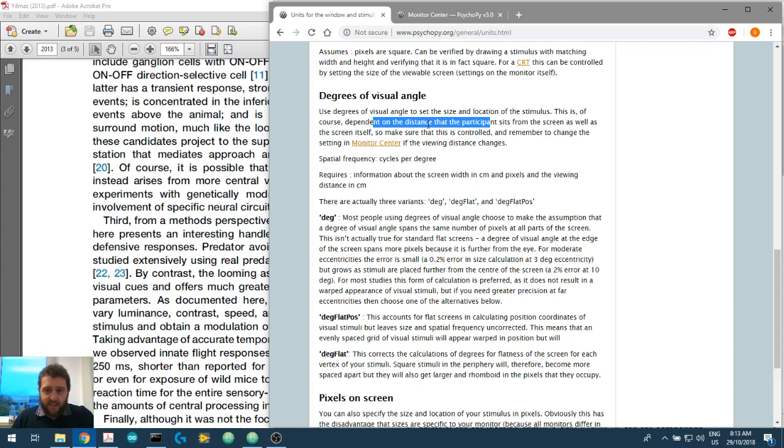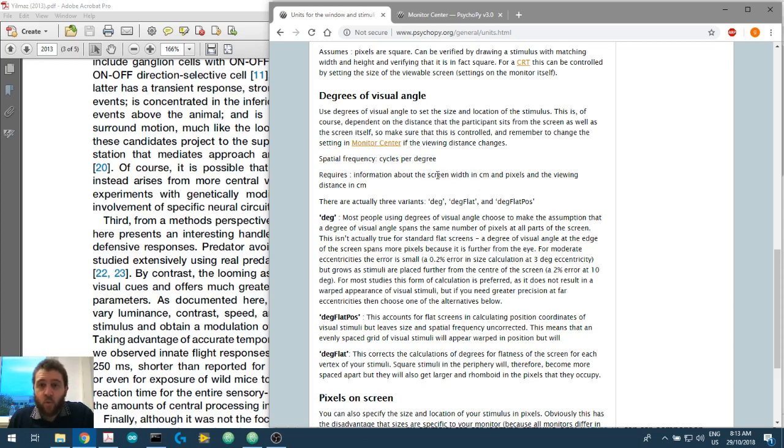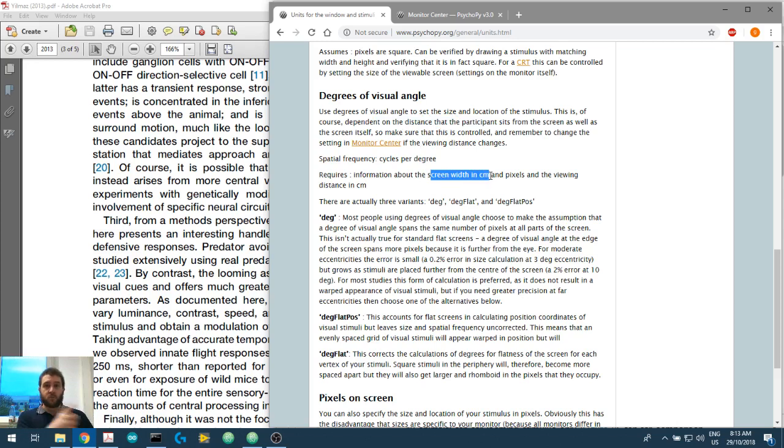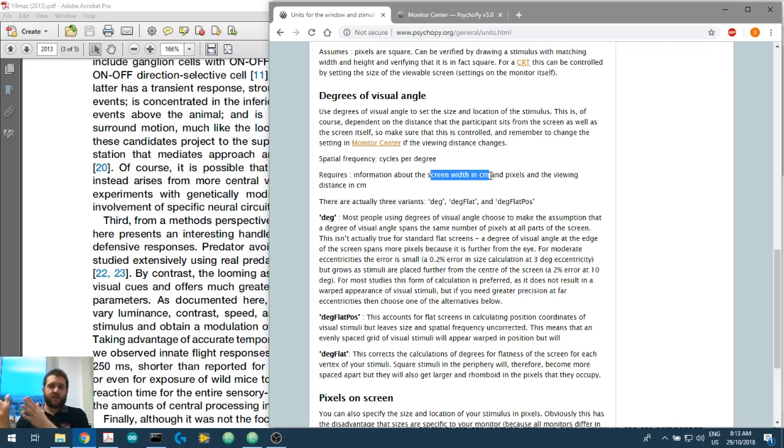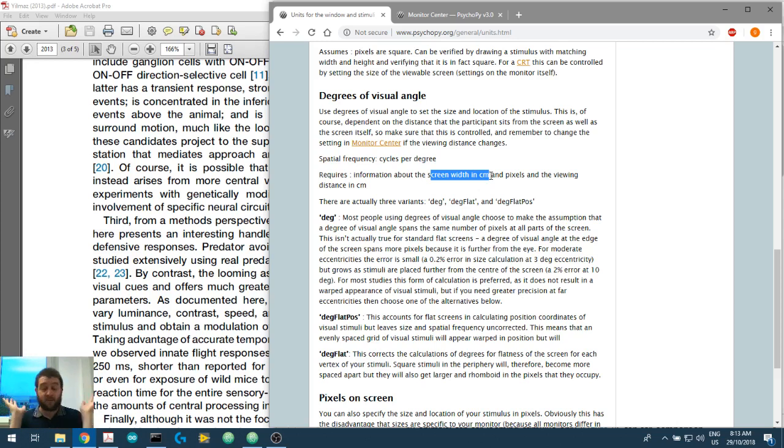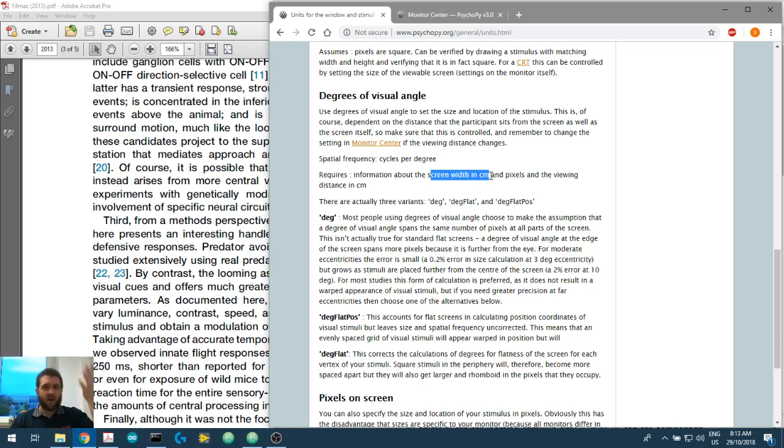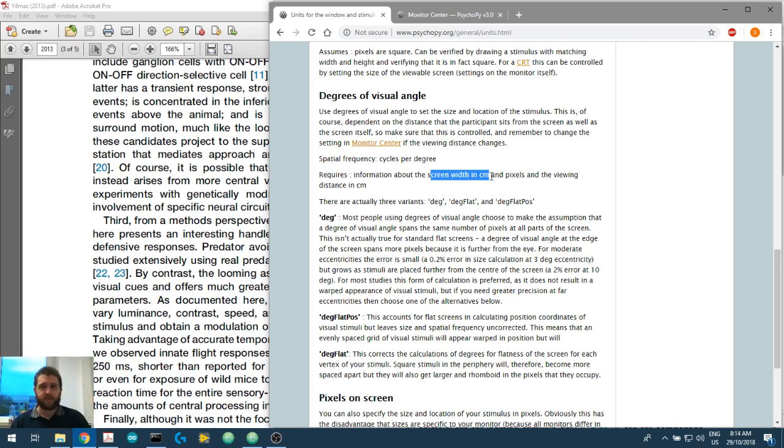And we also need to know things like the screen width in pixels, in centimeters, and the pixels in the monitor. Because PsychoPy is going to calculate and convert between pixels and centimeters and degrees of visual angle behind the scenes. We don't need to worry about that. But we do need to get these measurements. So let's get the first one.